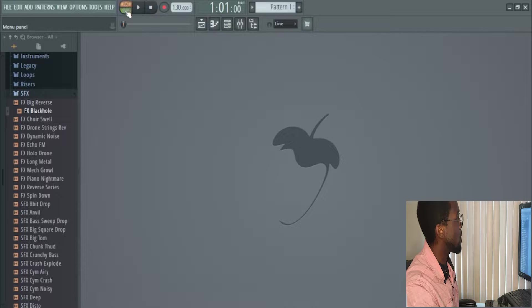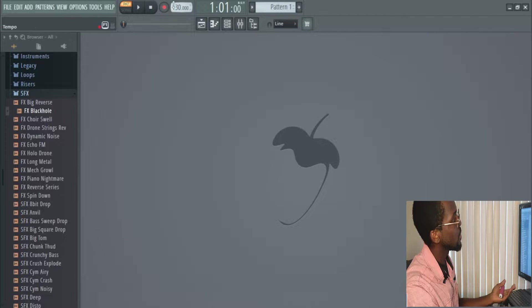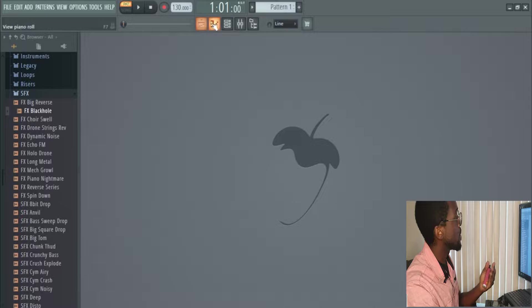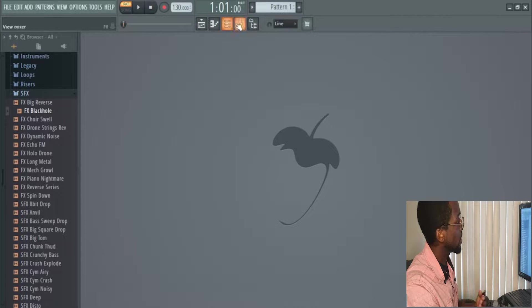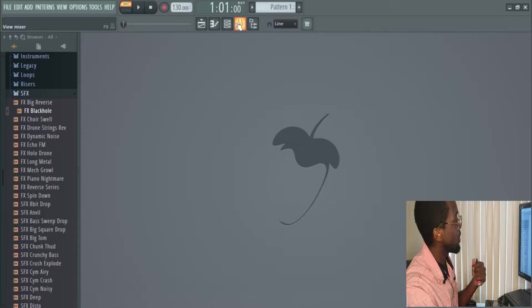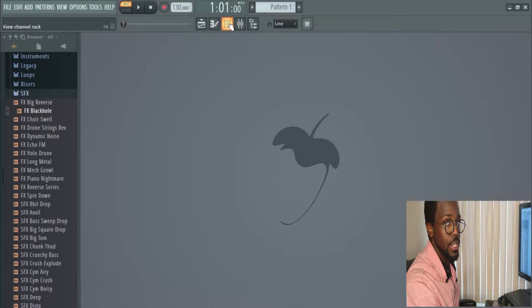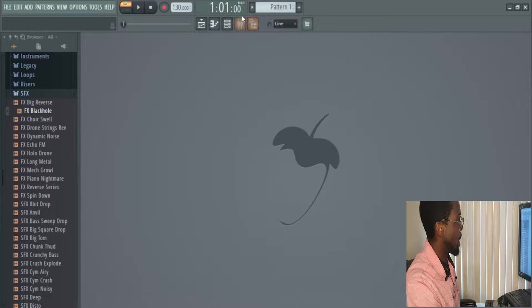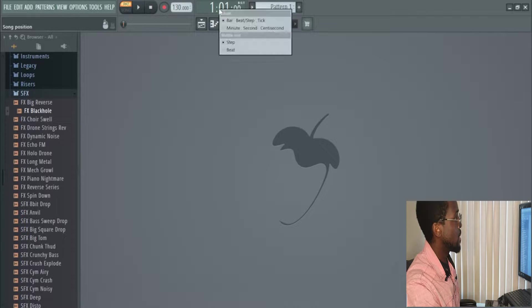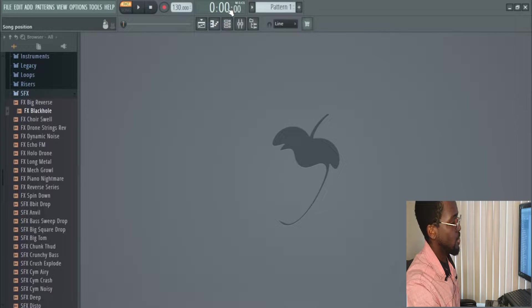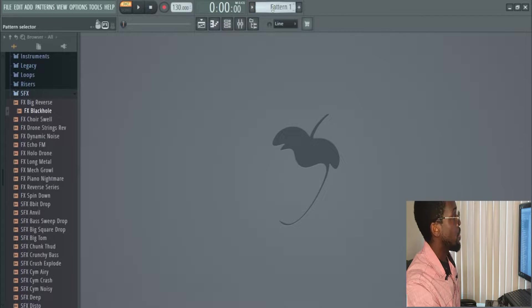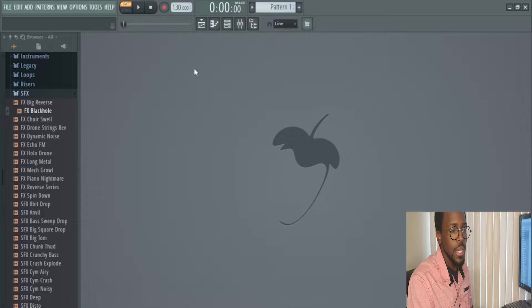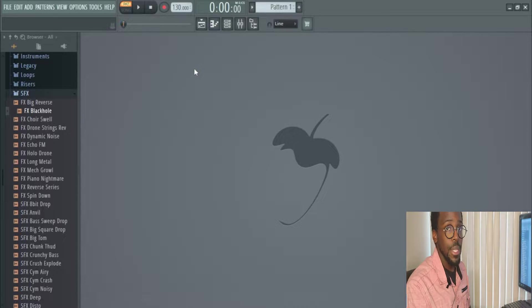Over here, you have song and pattern knob. Play, stop, record. Right here is your tempo. You have your playlist, your piano roll, your channel rack, and your mixer. If you notice on your left-hand side, as you hover over these, they'll give you a little indication of what it is. So that's pretty dope. You have your song position. This will tell you in seconds, beats, minutes, where you're at in your song. You have your pattern. In FL Studio, you make patterns. And then once your patterns are completed, you can arrange them later.